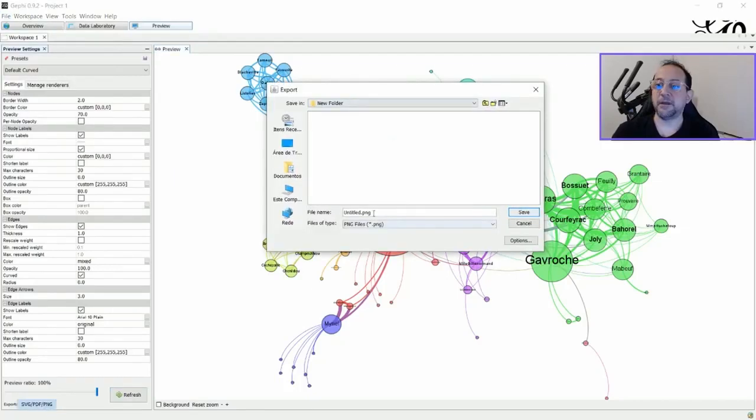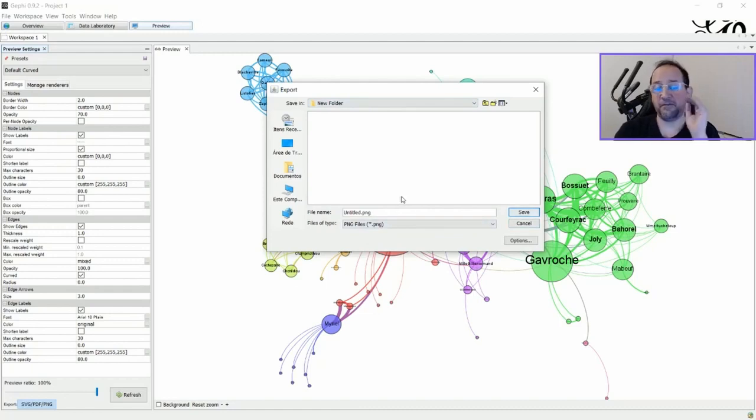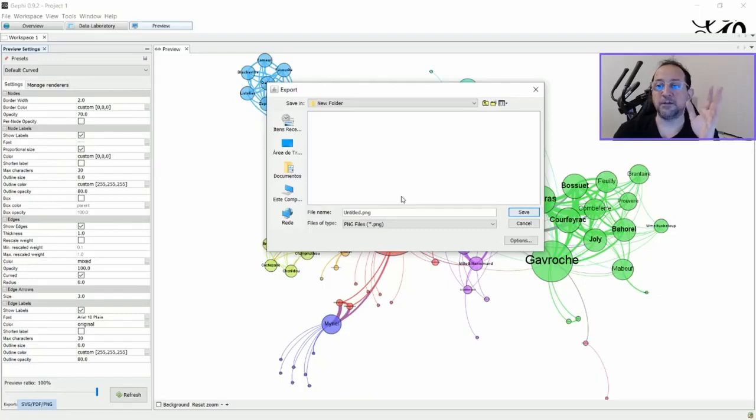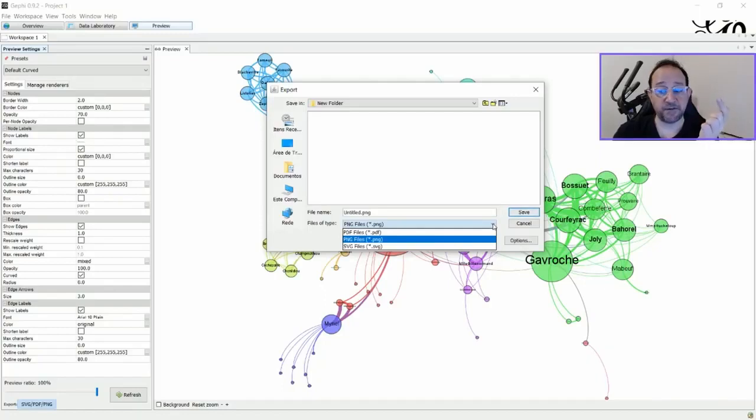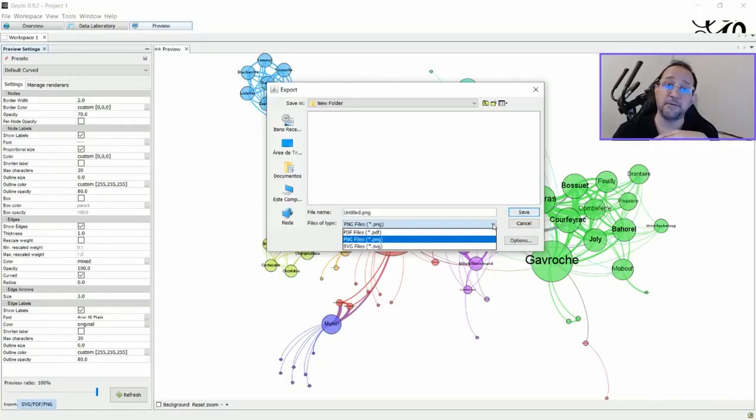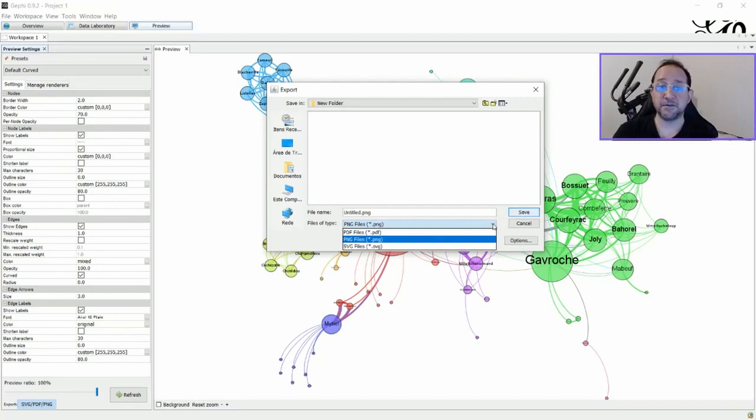Then you can just save this file. But if you do this now, you have the default values. You can also opt to save as a PDF file or SVG file. These are files that are defined as curves.